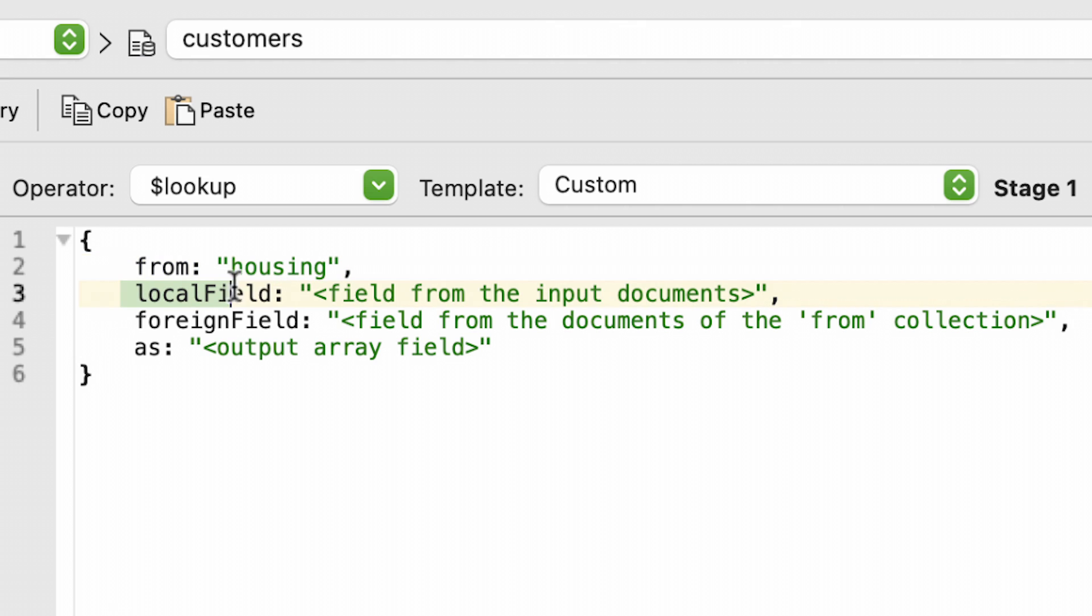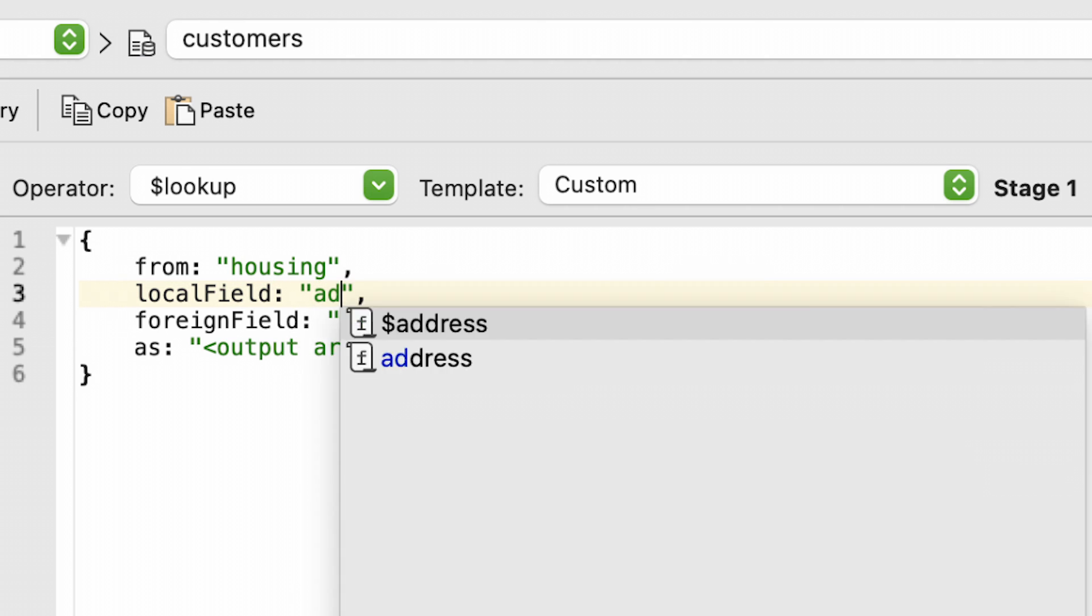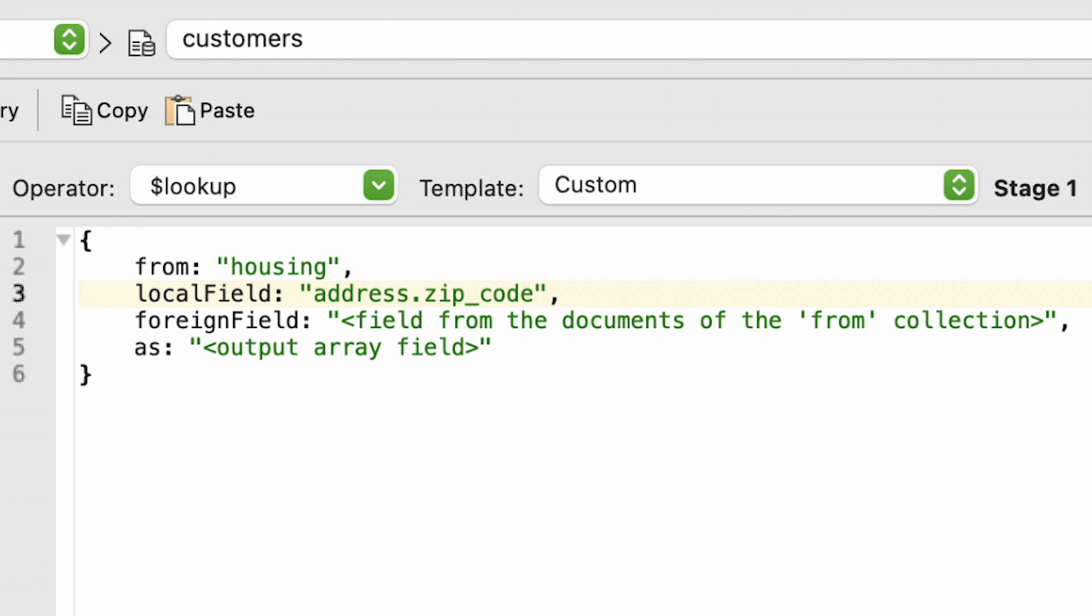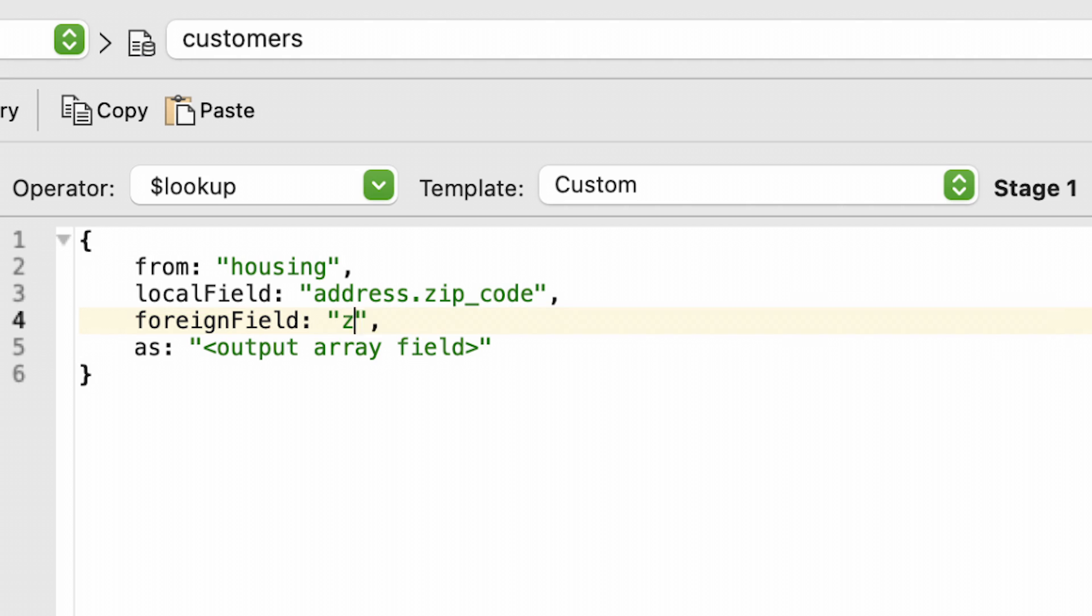And we'll need to define the local field, that is, the field that our input document will use in the equality match, which is address.zip_code. In addition, we'll also need to define the foreign field, our lookup document, which is simply zip_code.